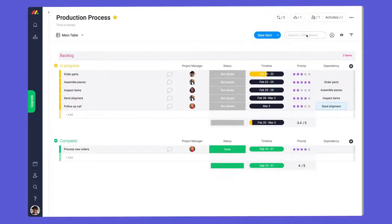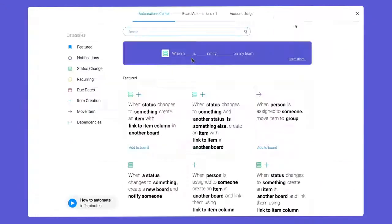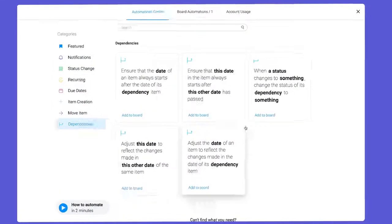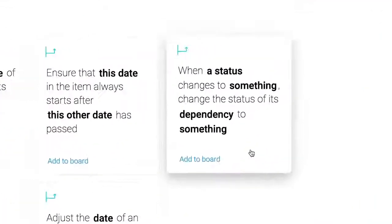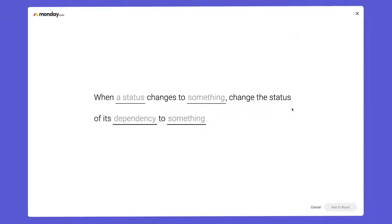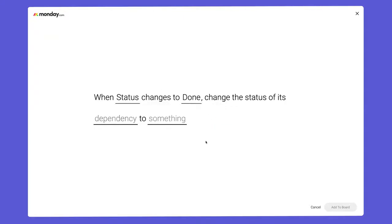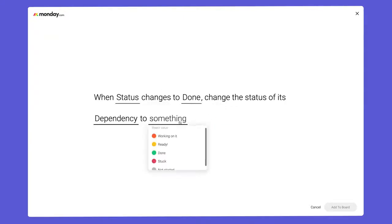Now, we'll head back to the automation center, select dependencies, and add this recipe. In this case, we'll configure it to change the status to ready when the task above is marked as done.